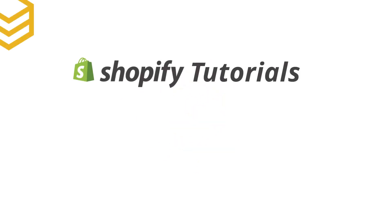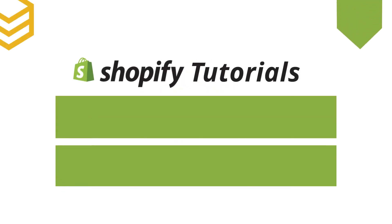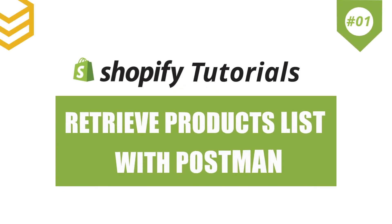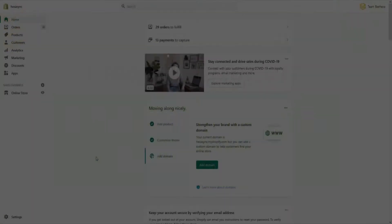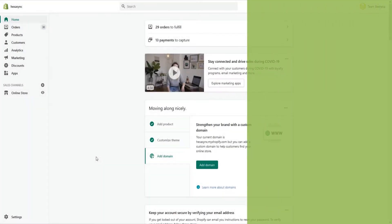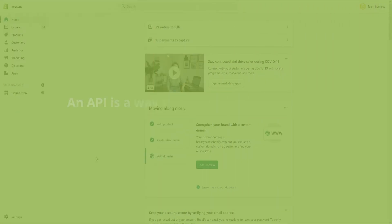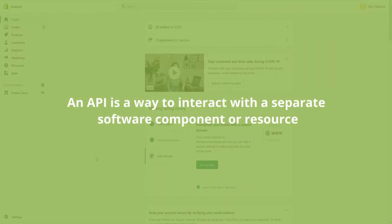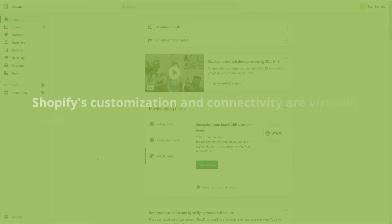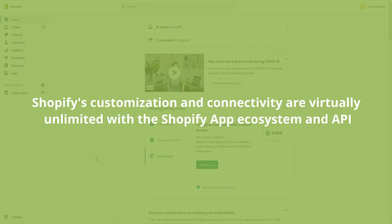In this tutorial, I will show you how to use API to retrieve product list with Postman in Shopify. An API is a way to programmatically interact with a separate software component or resource. Shopify's customization and connectivity are virtually unlimited with the Shopify app ecosystem and API.